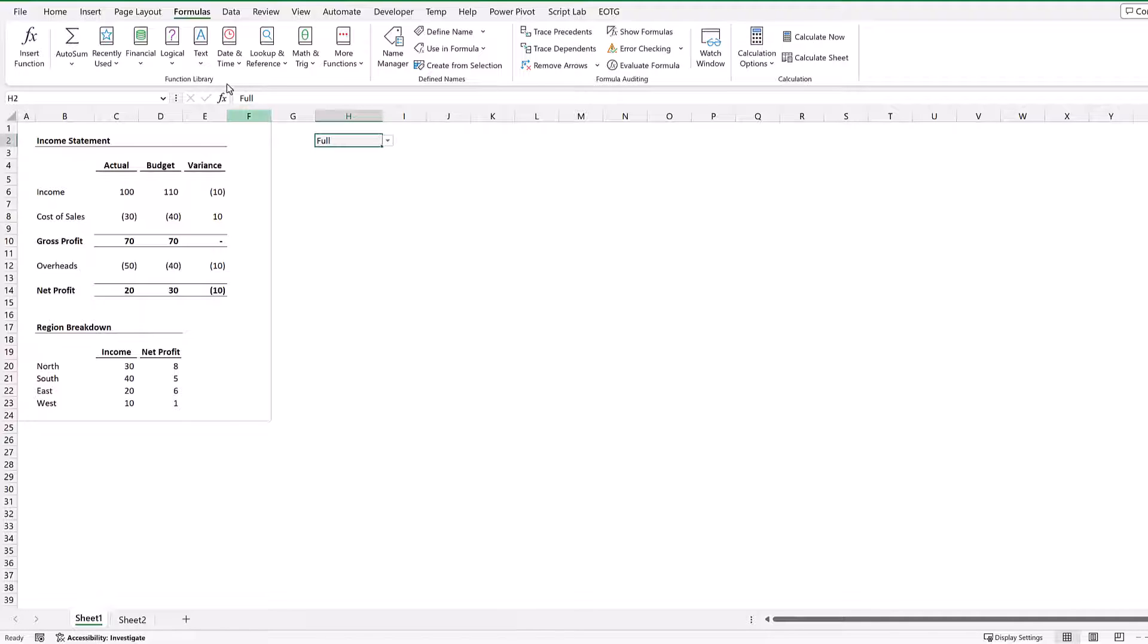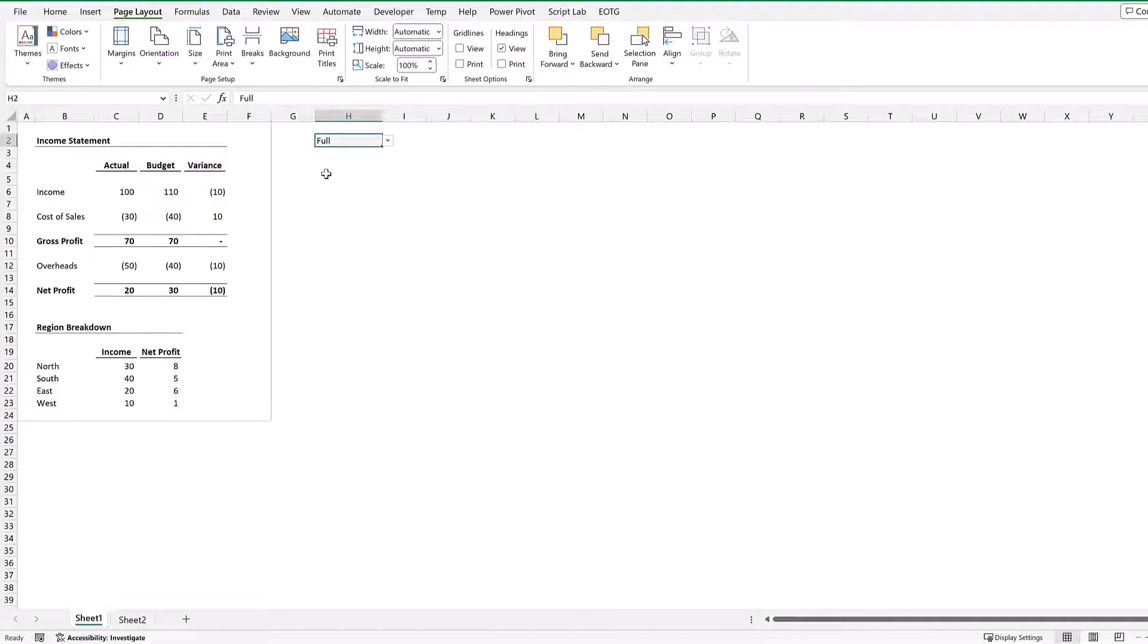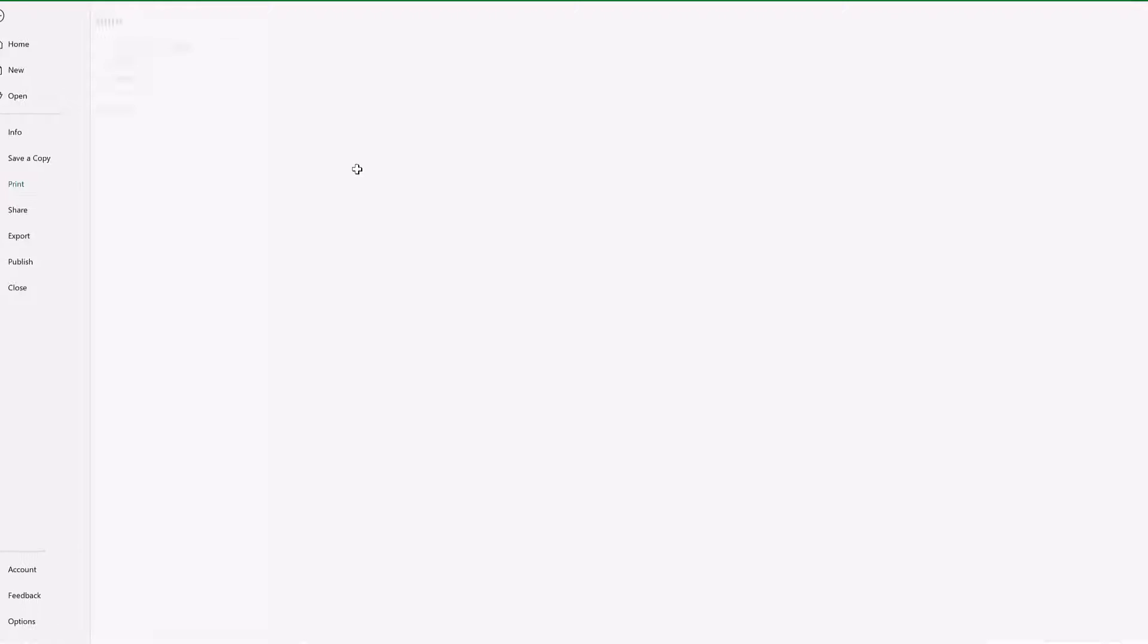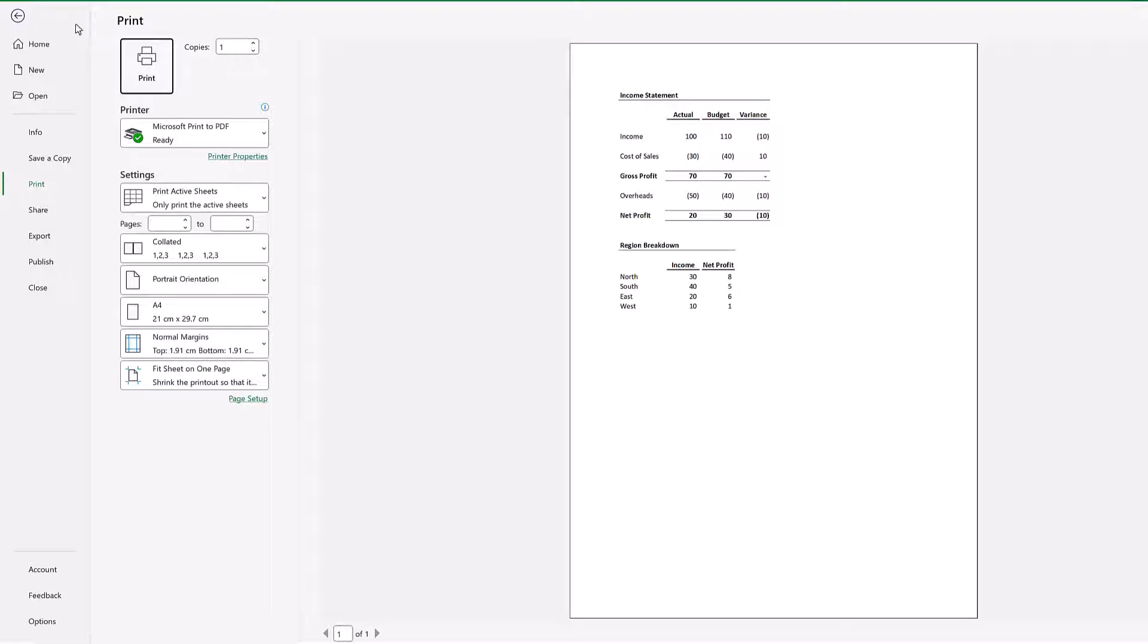Now one thing to be aware of is that if we make any changes at all to our print settings, it will revert those back, so it will overwrite that named range that we just created. For example, if I were to change the width to one page and the height to one page, when we go to Ctrl+P you can see we get our full report.